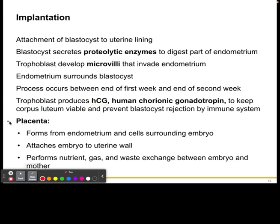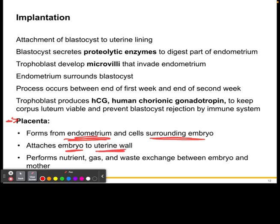The placenta is going to begin to form, and it's specifically going to form from the endometrium and the cells surrounding the embryo. This is going to attach the embryo to the uterine wall and act as the bridge between the mother and the child so that nutrients, gas, and waste can exchange between the mother and the embryo.